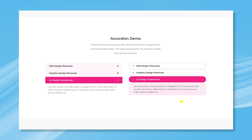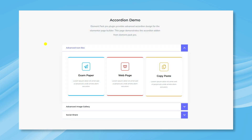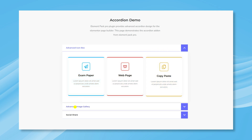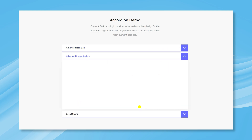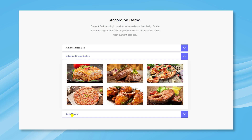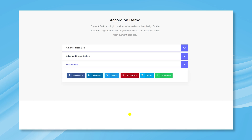Accordion is a collapsible WordPress layout that lets you display all kinds of content using other widgets. It saves your landing page space and lets you create a very user-interactive interface. The Accordion widget by ElementPack offers more customizations and more flexibility in displaying content.